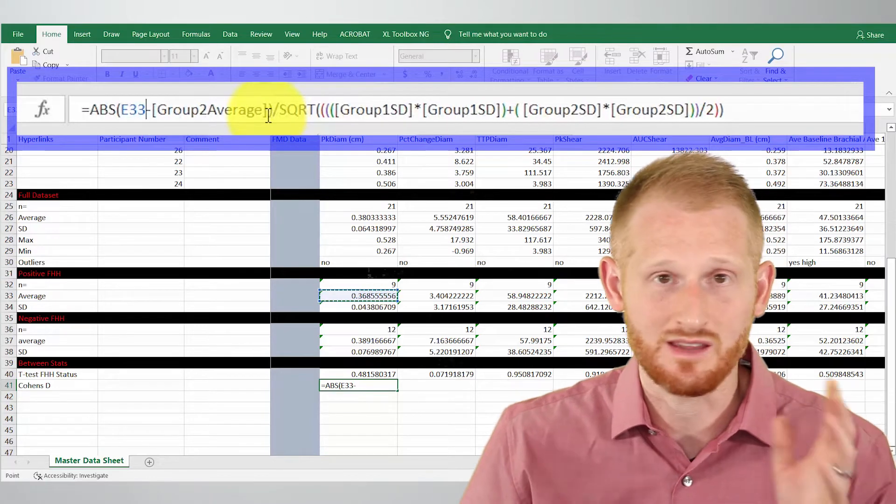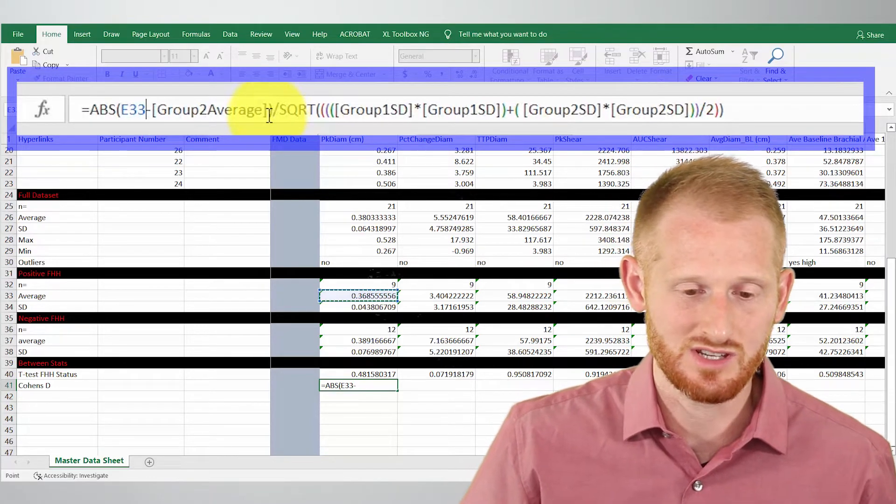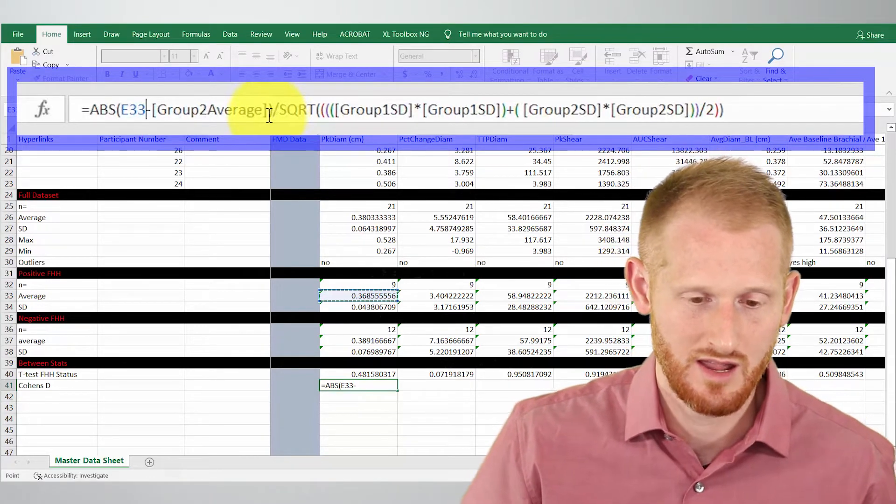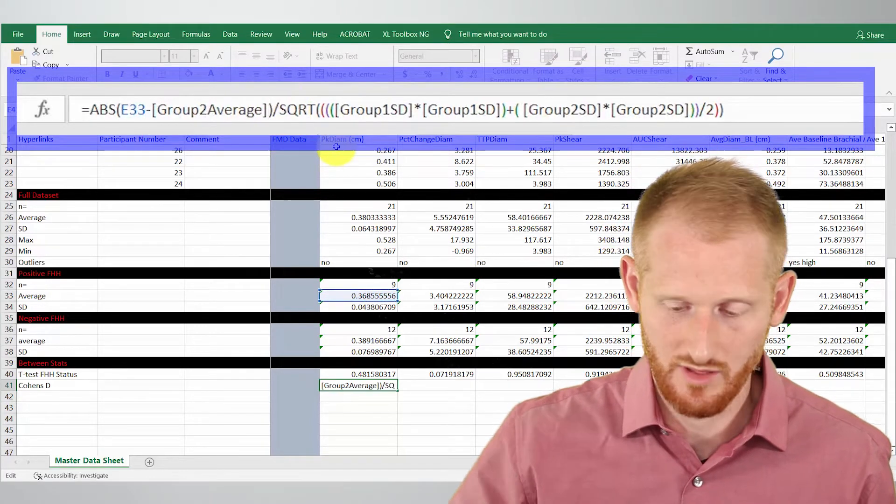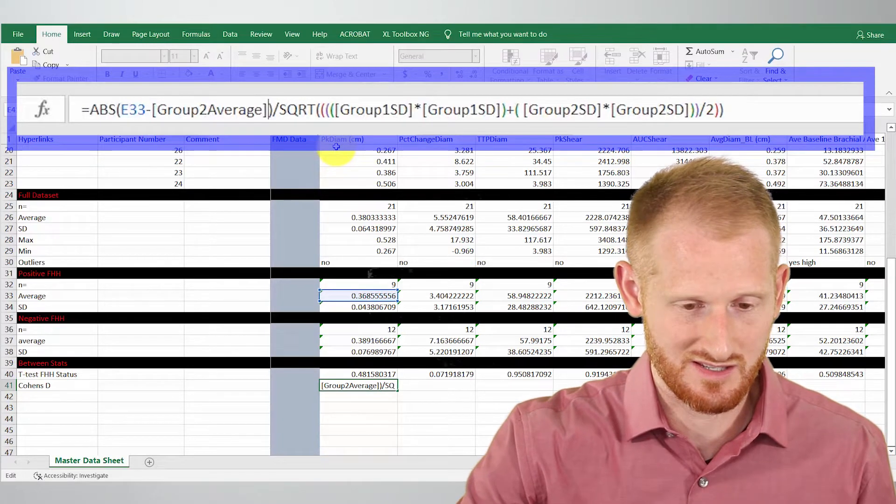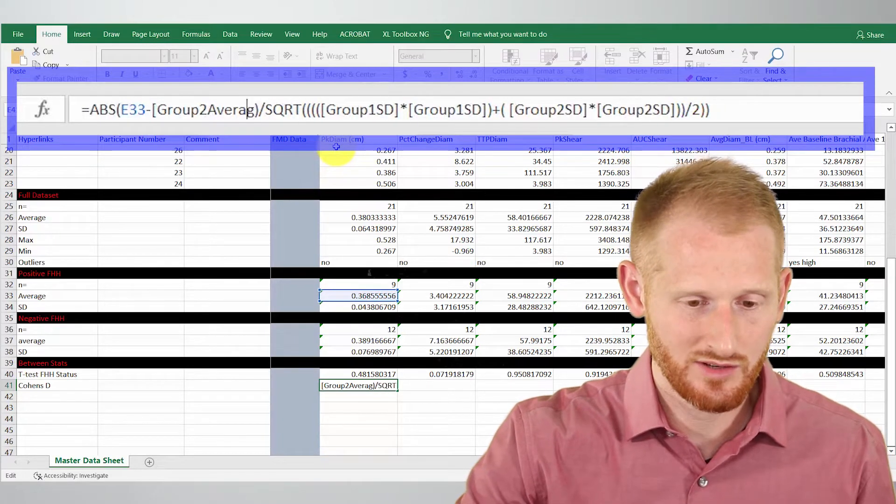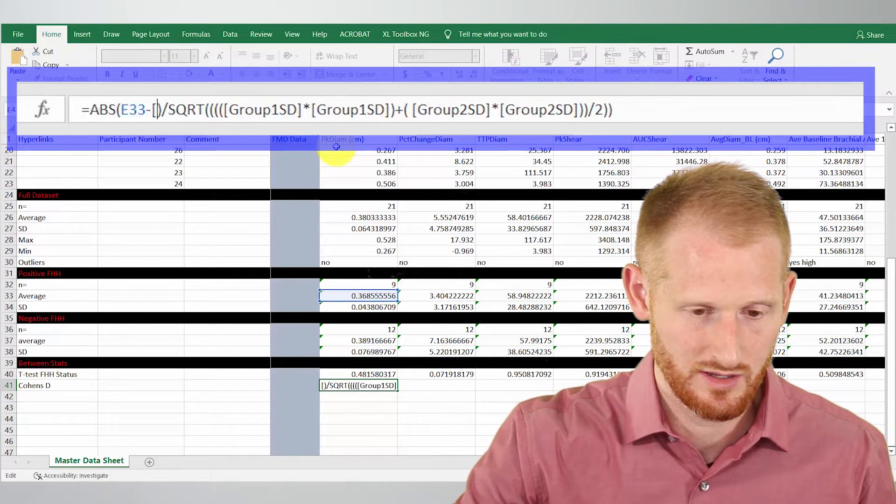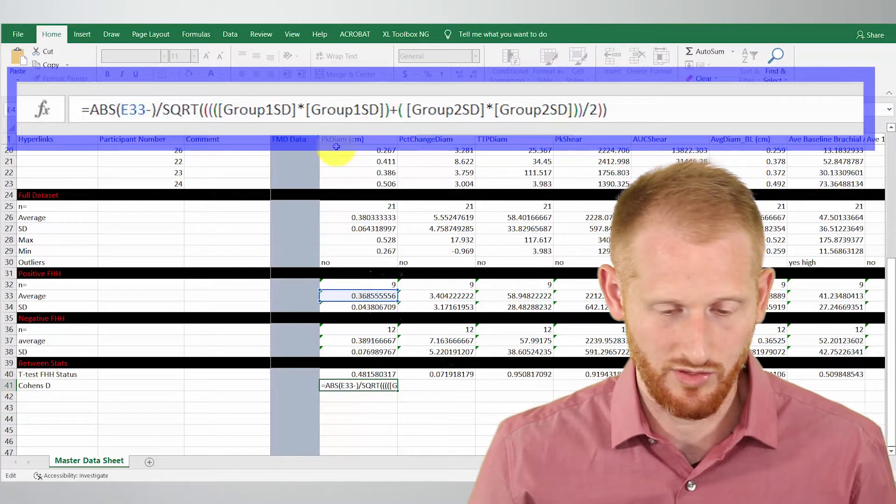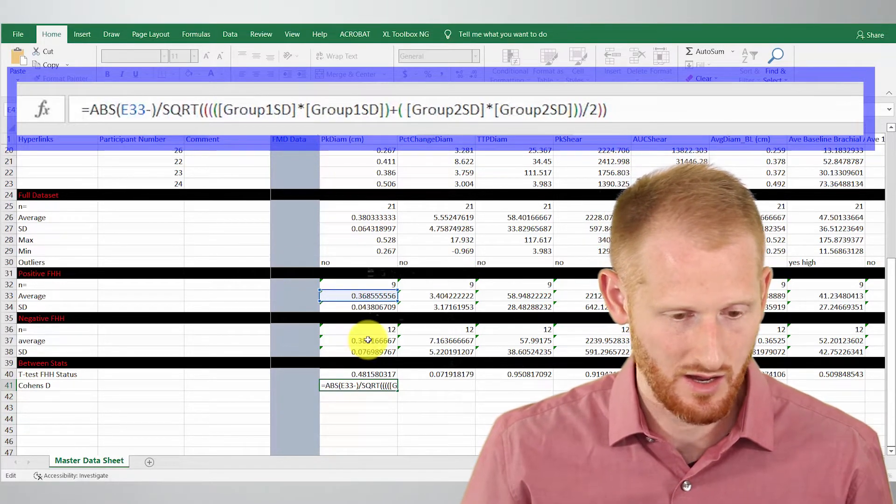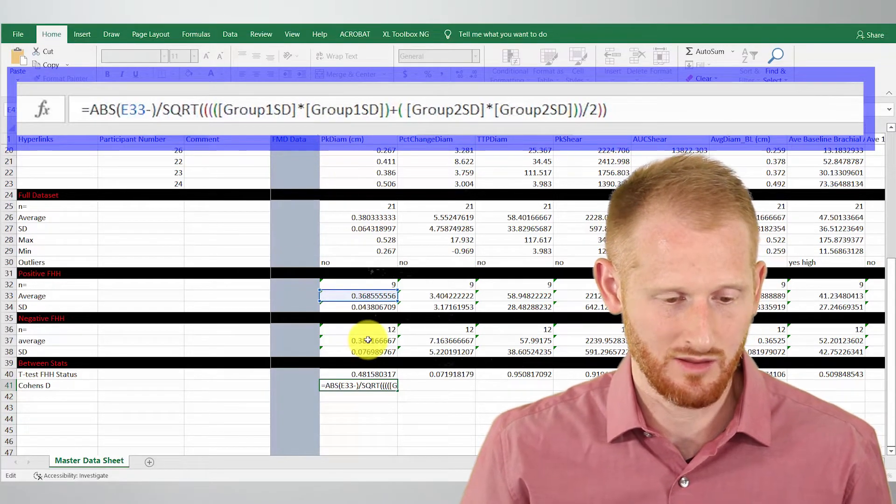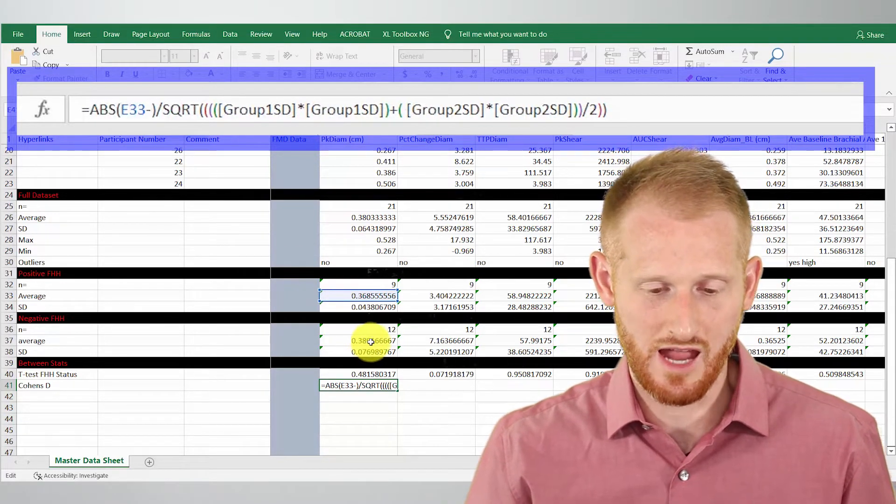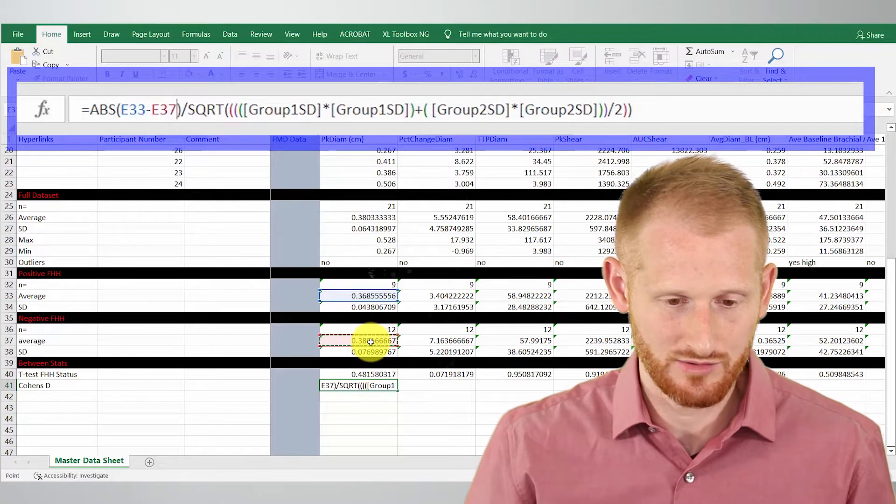This is group two average, so let's get rid of that with the brackets and click our negative family history of hypertension group's average value.